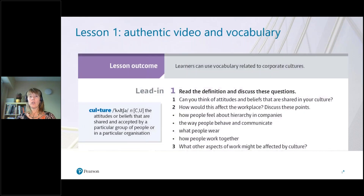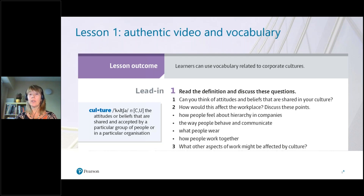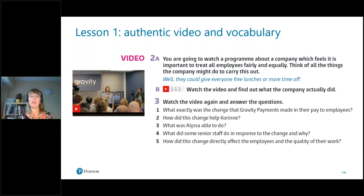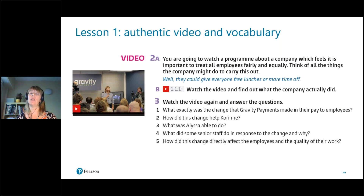Unit one, lesson one — the authentic video is about company culture. We can start by asking students to think about hierarchy in their companies, the way people behave and communicate, what people wear, and how people work together. This particular video is about Gravity Payments — a real company in the United States. As you watch, note down what change happened and how it affected two workers: Corinne and Elisa.